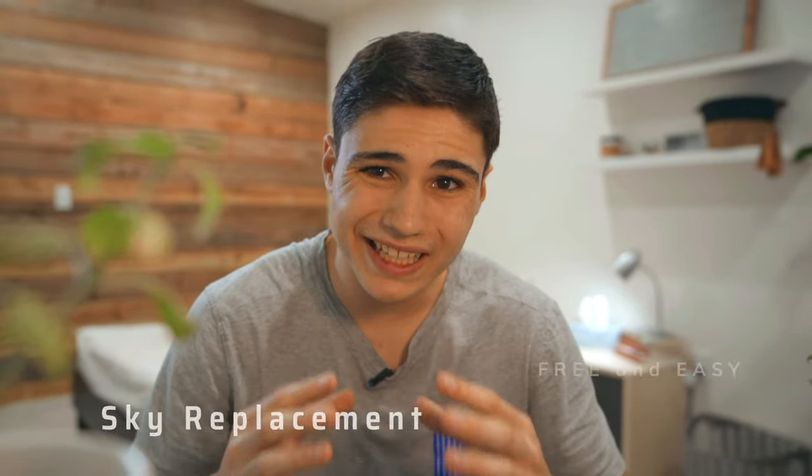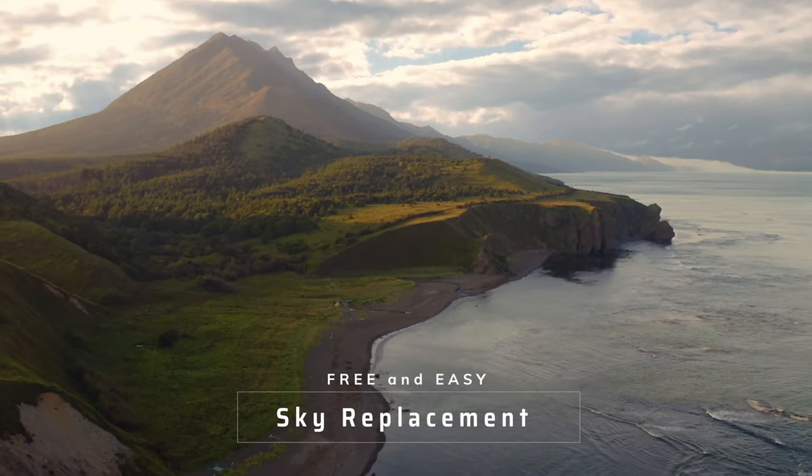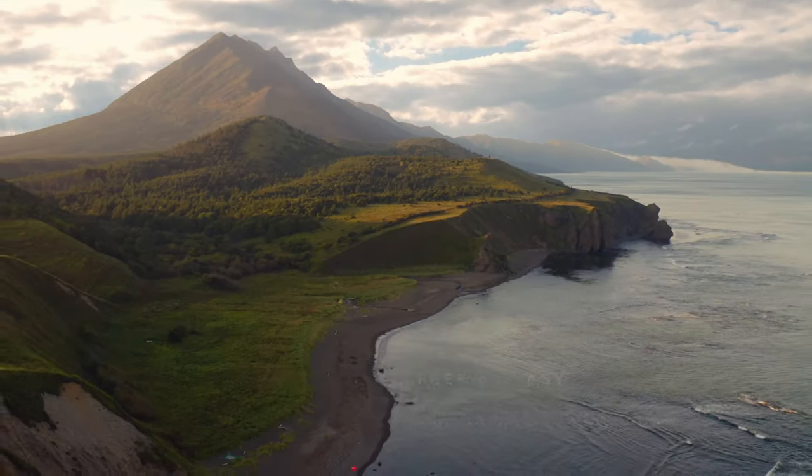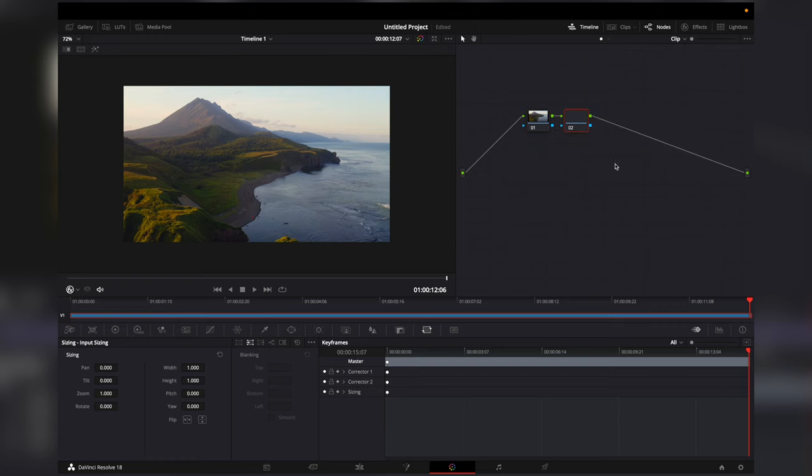Here's a completely free and easy sky replacement in DaVinci Resolve 18. The first step is to add a new serial node. In this new node we would have to add a layer node.